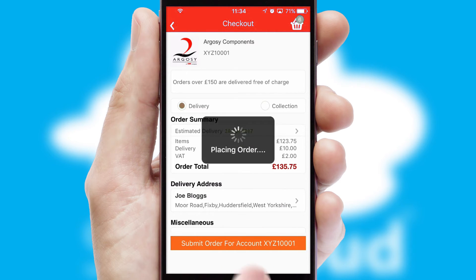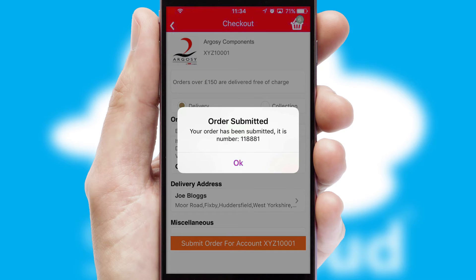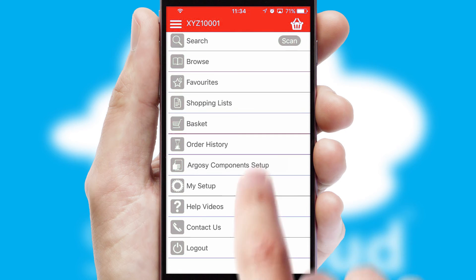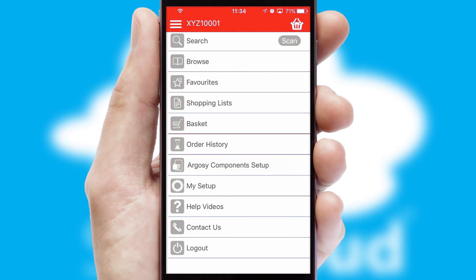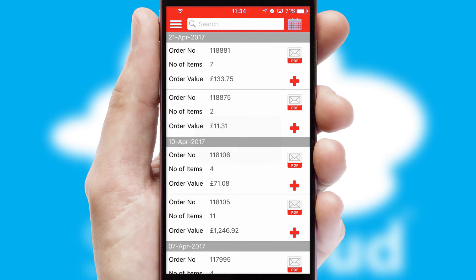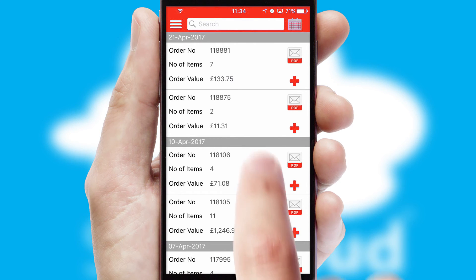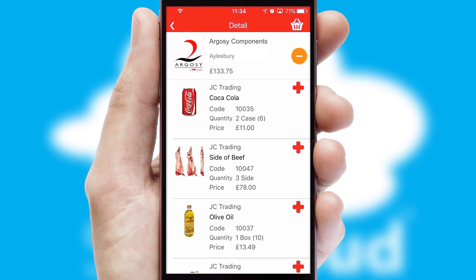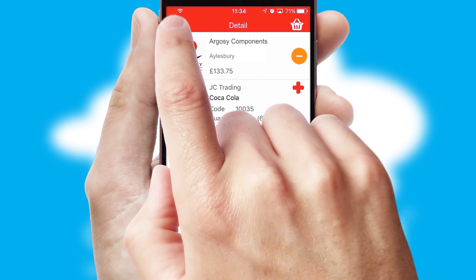Finally, after submitting the order, you and your customer will receive a PDF confirmation and the order is imported into your ERP system. A full and complete order history is available in the app and, for time-saving purposes, you can even reorder from previous ones.